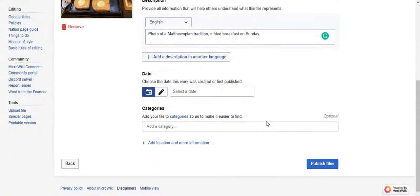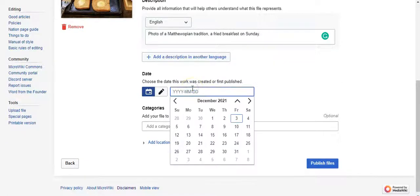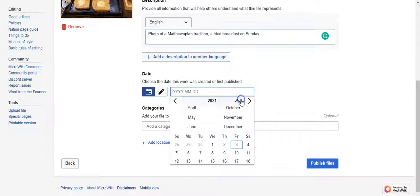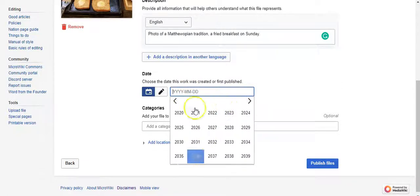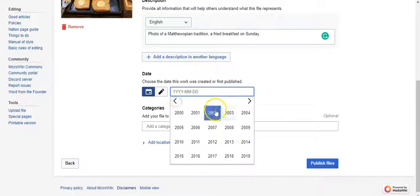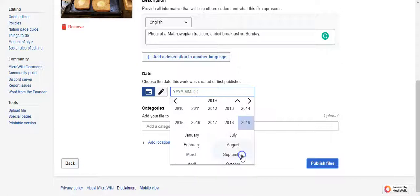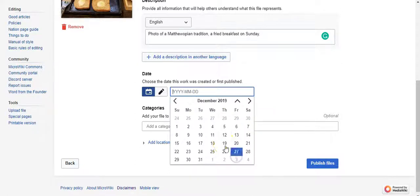Now you can add descriptions in other languages. And you choose the date this was first created or first published. I'm going to choose — I took it in December 2019, last year.